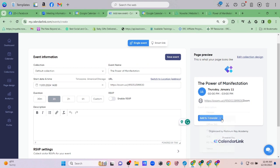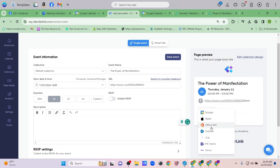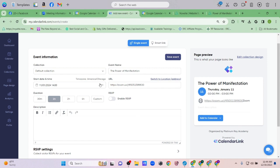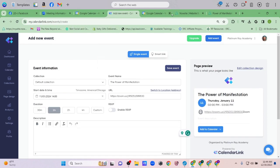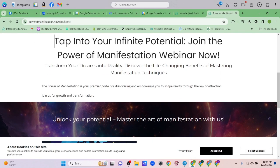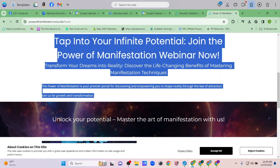Here's why I love CalendarLink: attendees can add the event to their Google Calendar, Apple Calendar, Office 365, Outlook, iCal, MS Teams, or Yahoo. Before, I was only allowing people to use the Google Calendar link. Now any type of online calendar can accommodate this event. That's the advantage of CalendarLink over the previous method.